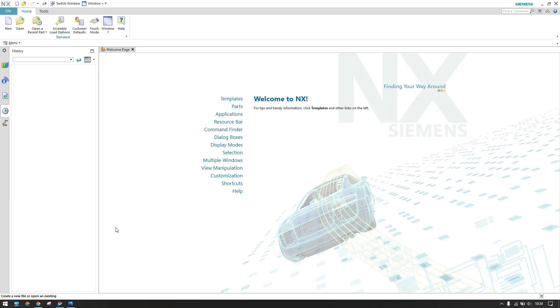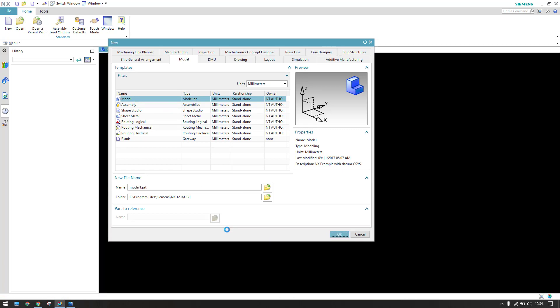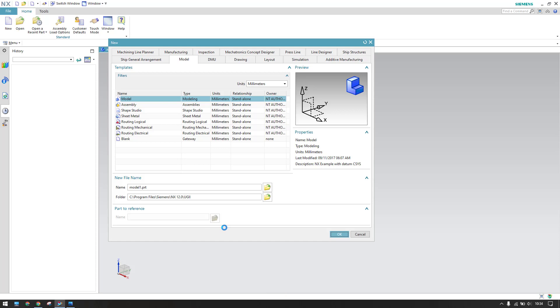I'll start with a new file — go to New File and keep it as a model. Give it whatever name you want and click OK. This will take you to the 3D workbench.